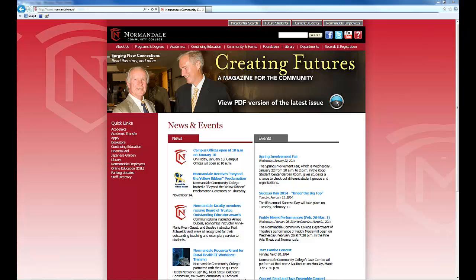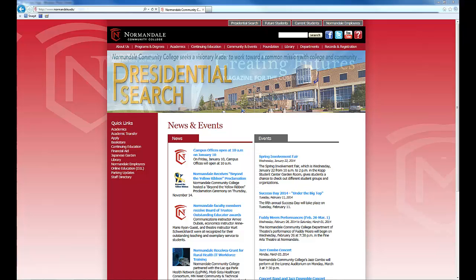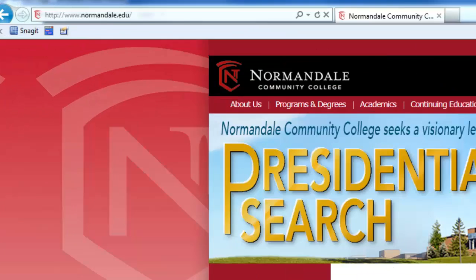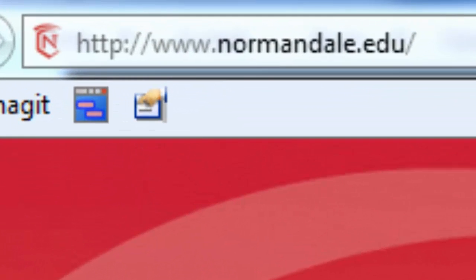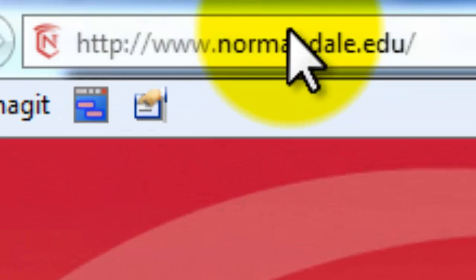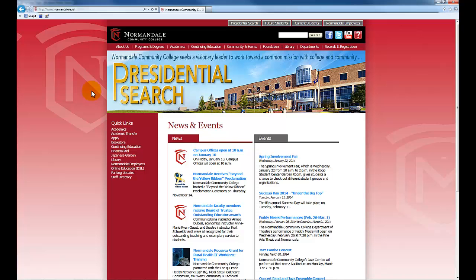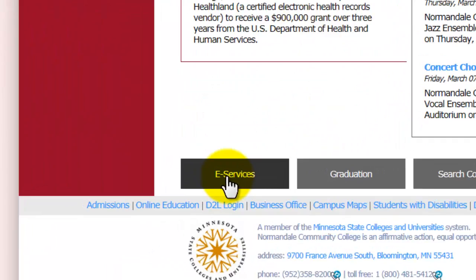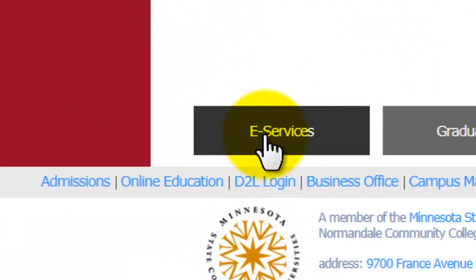The easiest way to get to the eServices webpage is to first open up a web browser, then go to Normandale's homepage found at www.normandale.edu. Once Normandale's homepage loads up, scroll to the bottom of the page and look for a grayed out rectangle that says eServices. Click that rectangle.